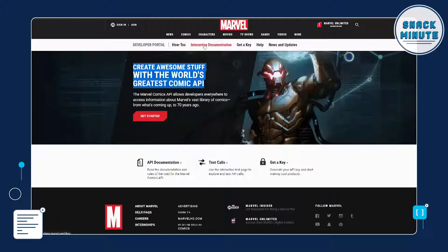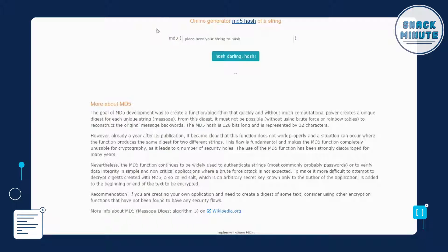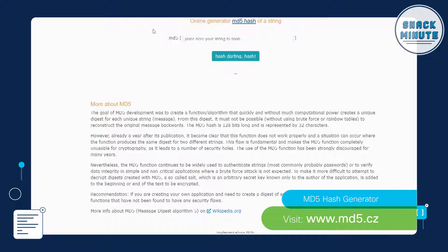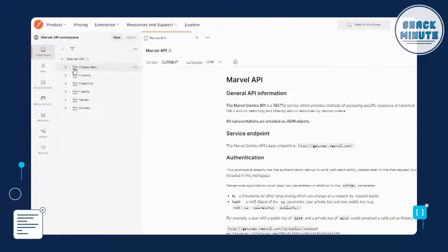So you can see I'm on the developer portal — just visit developer.marvel.com — where you can create awesome stuff with the world's greatest comic API. There are interactive how-tos and interactive documentation. You're going to need an API key, which you can get by clicking 'get a key'. The API system uses the key and an MD5 hash, and there'll be a link in this video on how to create that. Looking at the Postman collection — just Google 'Marvel Comic API Postman Collection' — you can see there are APIs for characters, comics, creators, events, series, and stories.